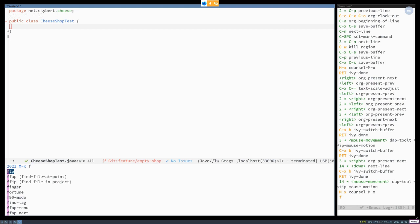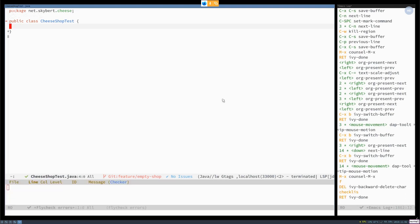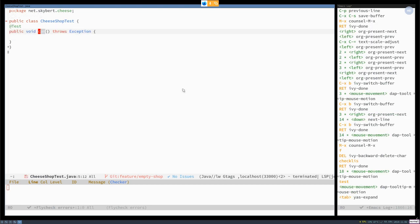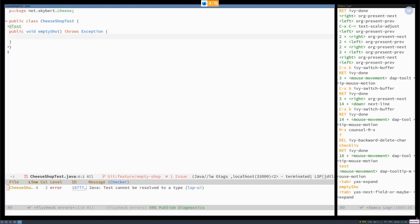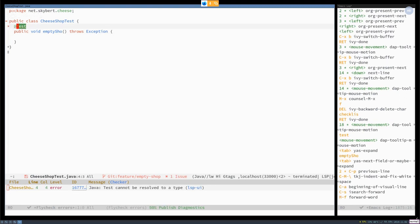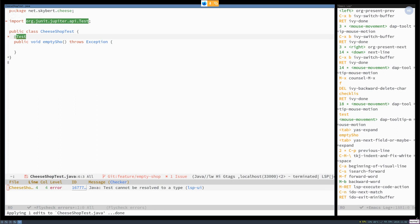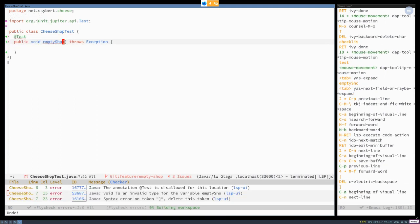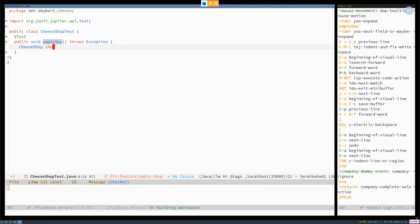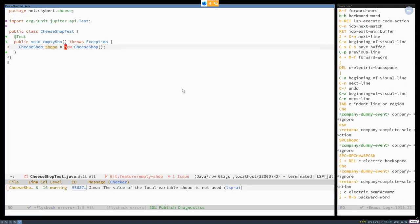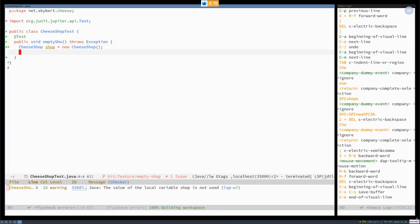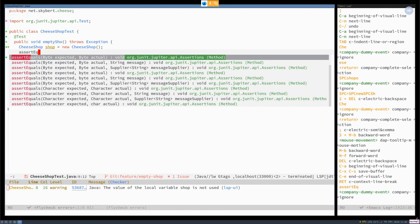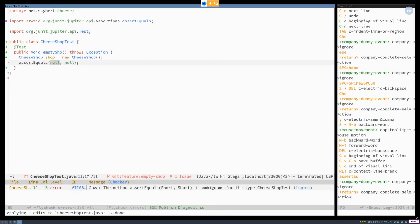So we have a cheese shop. So let's start by writing a test, testing an empty shop. So I can now import the test. I create a cheese shop new. And then assert equals. And then it figures that it needs to start to statically import this.